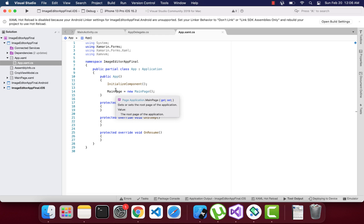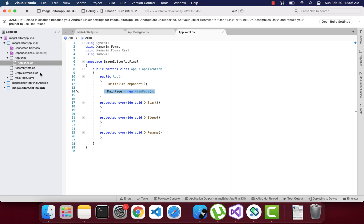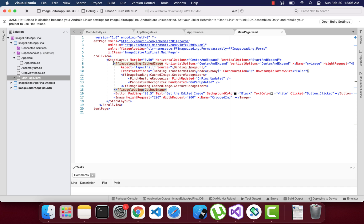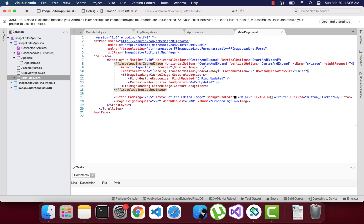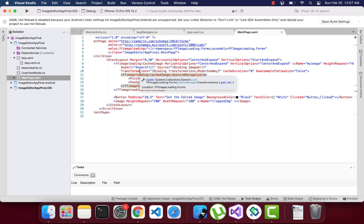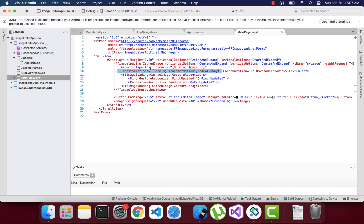The application starts from MainPage, or it could be any page you're using in your app. On MainPage I have a ScrollView, and inside the ScrollView I have a StackLayout containing an FF Image Loading CachedImage. I've used an MVVM approach to get the image from the view model. The CachedImage inherits from the FF Image Loading namespace and gets its image from the view model. This is the heart and brain of the image editor.